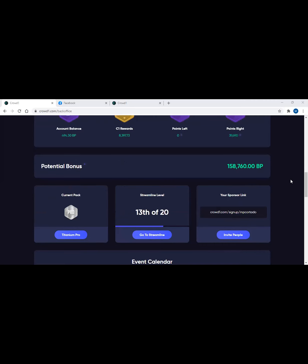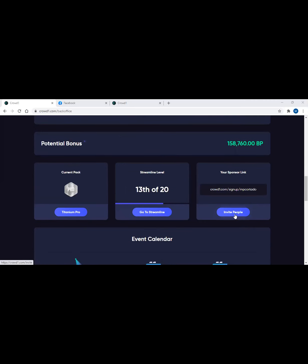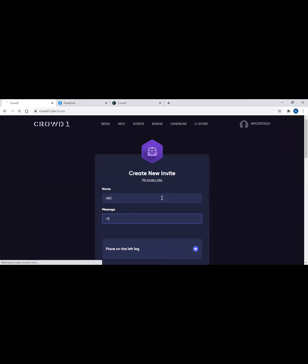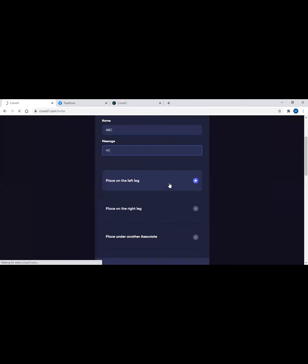All you need is to scroll down and you can see 'invite people' here. Click on invite people. Once you click, the system is still loading. Then you just have to type in the name of the person, for example ABC, and then just say hi or hello.